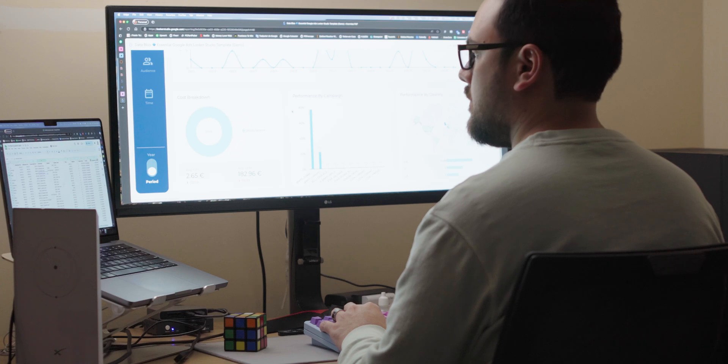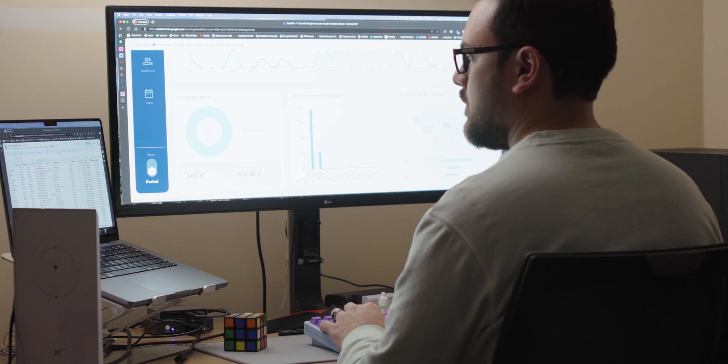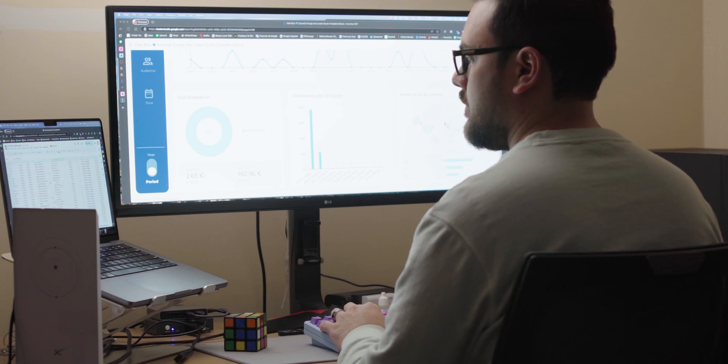No more endless copy-pasting or broken formulas—Looker Studio connects directly to data sources so my reports update automatically. It also makes it easy to build dynamic dashboards where I can filter and drill down into details without creating separate reports. And sharing is as simple as sending a link, no more version control headaches.